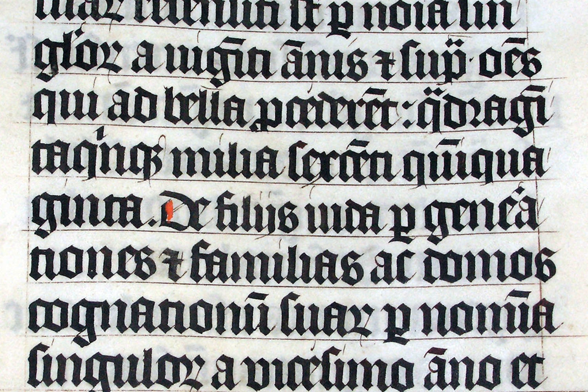== Origins == Carolingian minuscule was the direct ancestor of blackletter. Blackletter developed from Carolingian as an increasingly literate 12th century Europe required new books in many different subjects. New universities were founded, each producing books for business, law, grammar, history, and other pursuits, not solely religious works for which earlier scripts typically had been used.